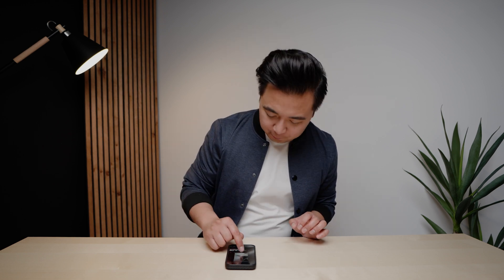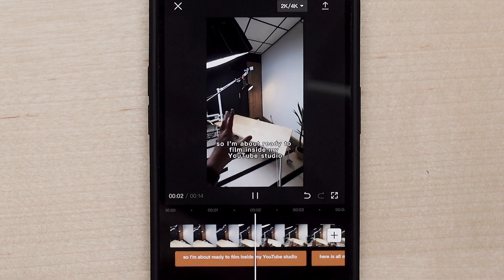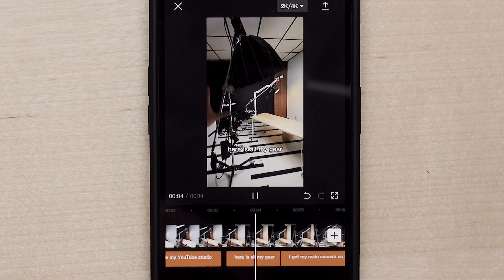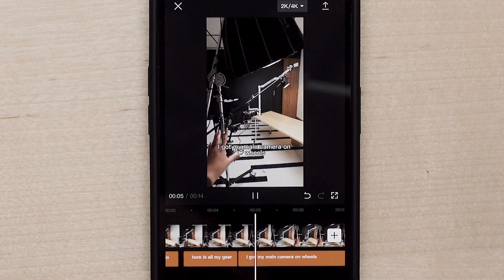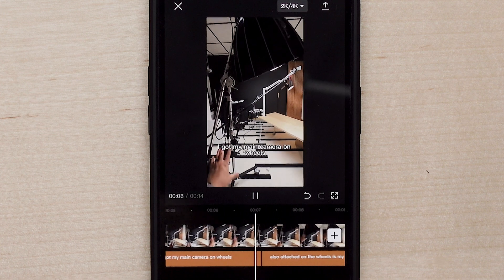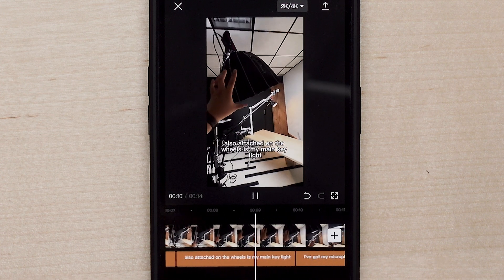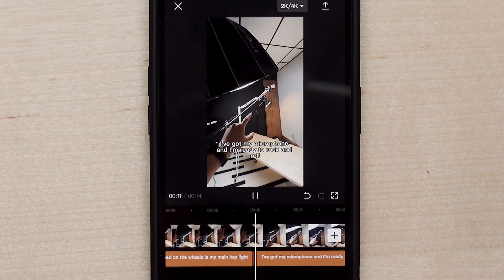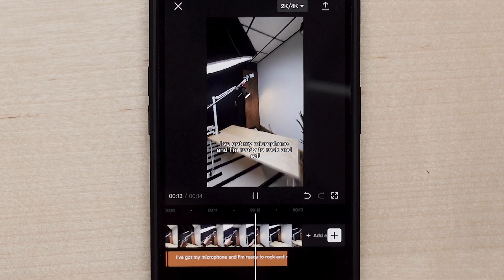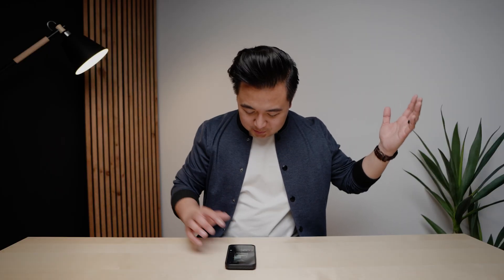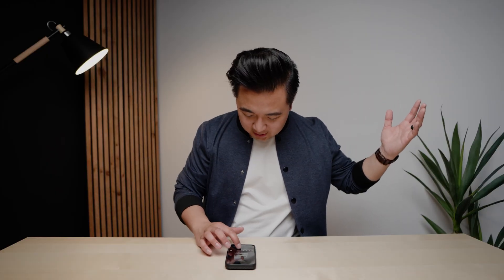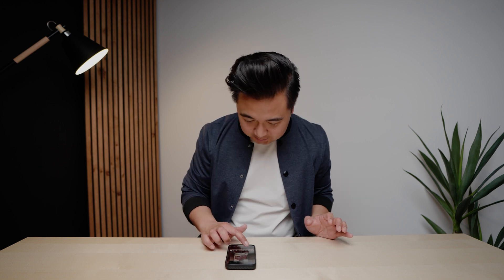Let's see if it actually did a good job at accurately creating captions. 'I'm about ready to film inside my YouTube studio. Here is all my gear — I got my main camera on wheels, also attached on the wheels is my main key light, I've got my microphone and I'm ready to rock and roll.' That was amazing — I don't think there were any mistakes at all! CapCut does a pretty dang good job at accurately creating captions.